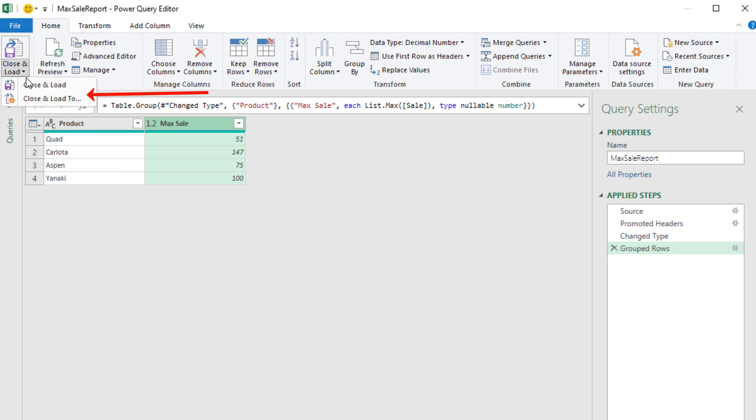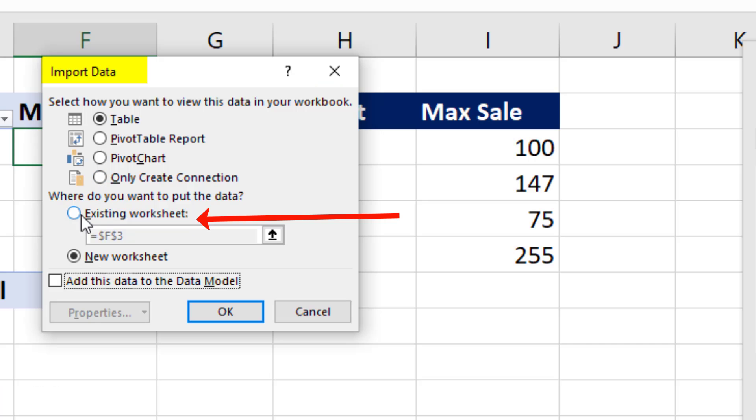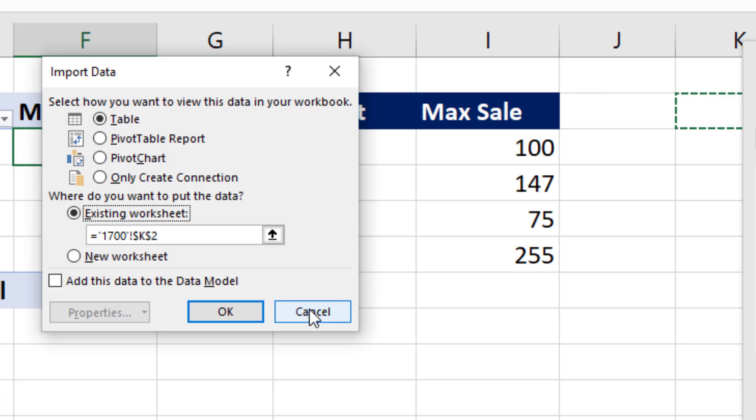Now we can go close and load, close and load to. I'm going to put this on the existing sheet at K2. Click OK.